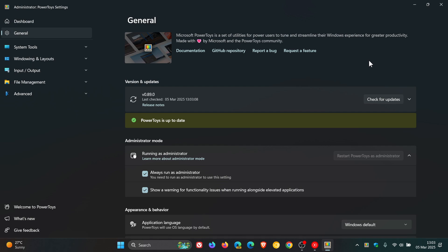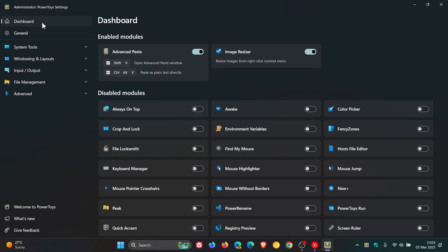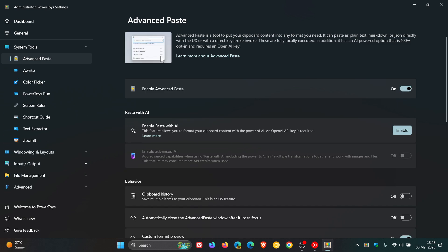There is an improvement to Advanced Paste with this latest update. Advanced Paste, as you may well know, if we just click on that module, is a tool to put your clipboard content into any format you need. I've posted a video on Advanced Paste where you can get some more info in case you're unaware, and I'll leave that link down below and in the end screen.